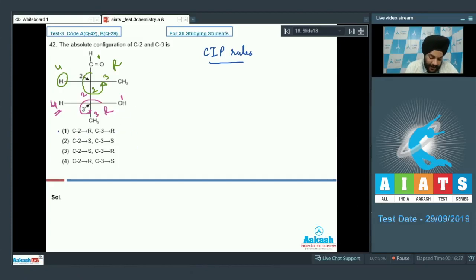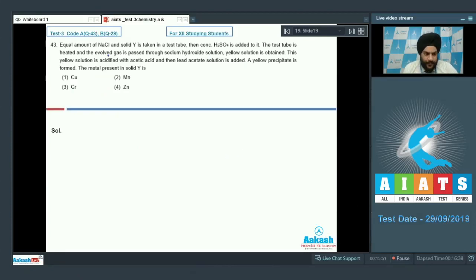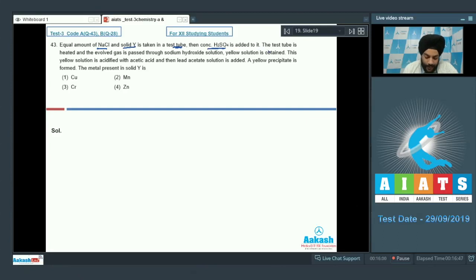Both carbon 2 and carbon 3 have R configuration, so the correct answer for question 42 is option 1. Question number 43: equal amounts of NaCl and solid Y are taken in a test tube, then concentrated H2SO4 is added and the tube is heated.